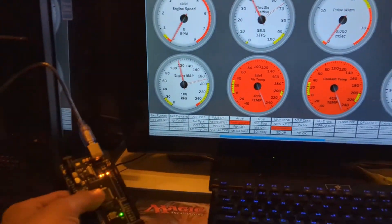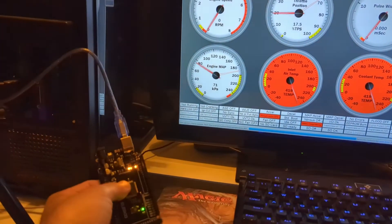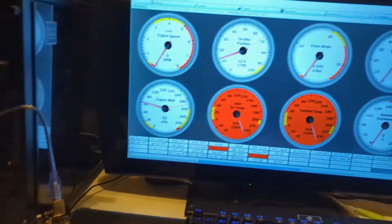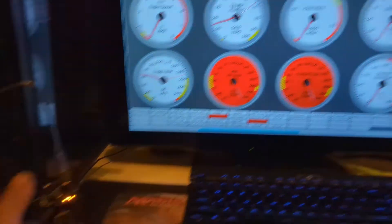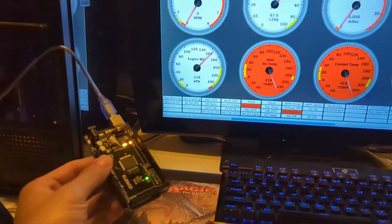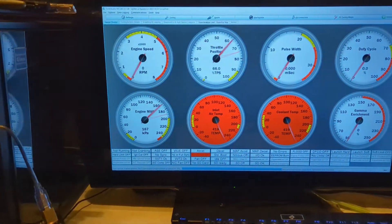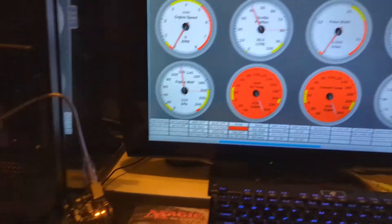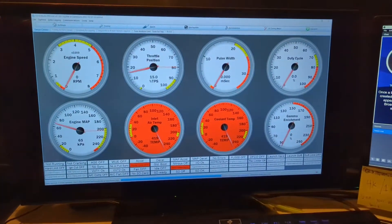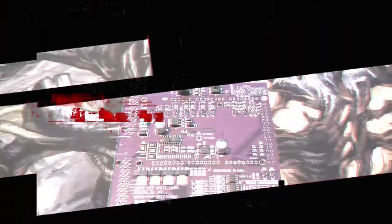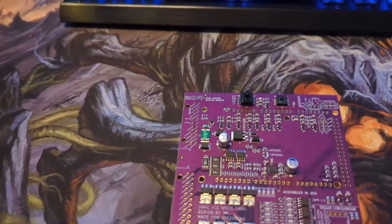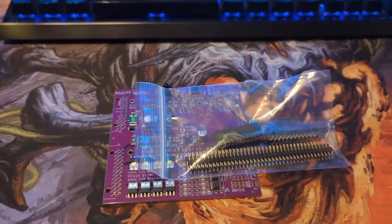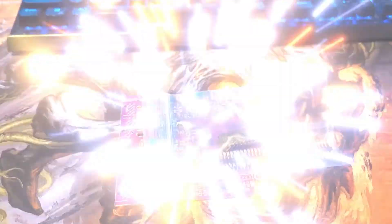In this video, we'll demystify the world of engine control. By the end of this tutorial, you'll have a clear understanding of Arduino and how to install Speeduino firmware and connect to Tuner Studio. Stay tuned as we walk you through each step and give you a sneak peek of what's to come.